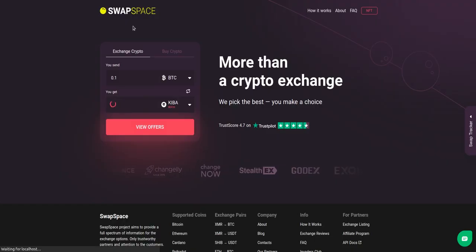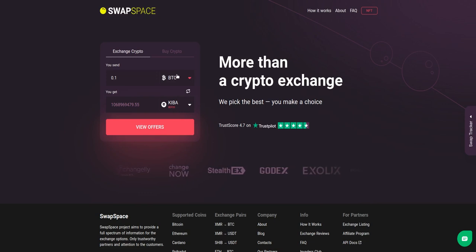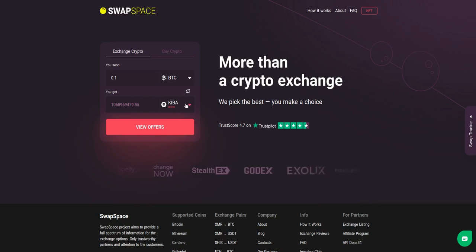Hello and welcome to SwapSpace Exchange Tutorial. In this video you will know how to exchange BTC to Kiba with our service in just a few easy steps.